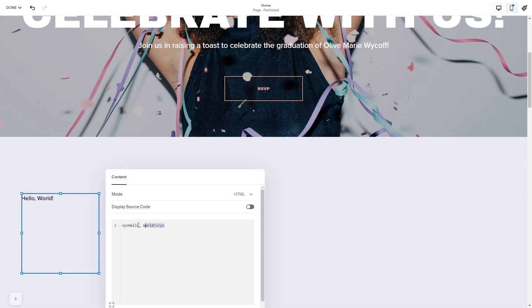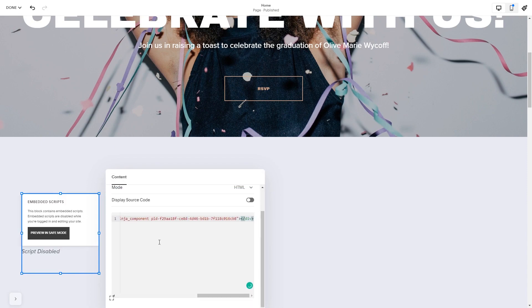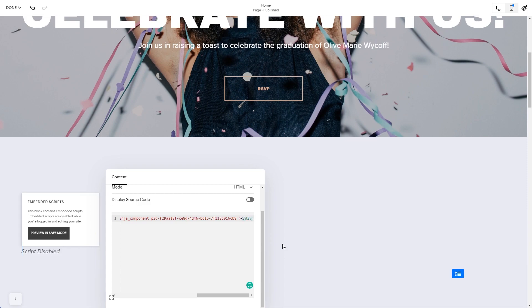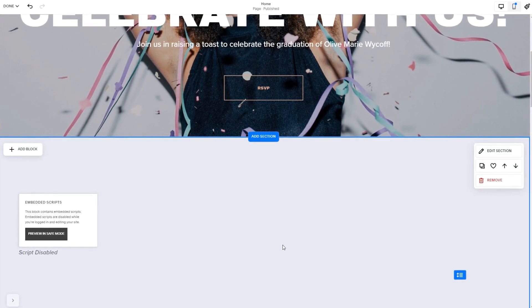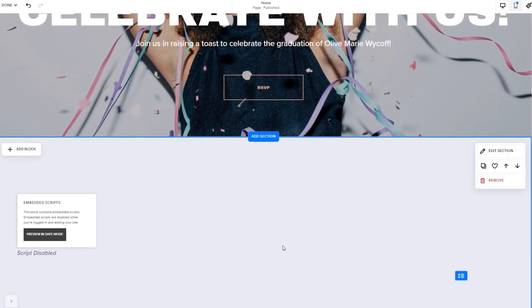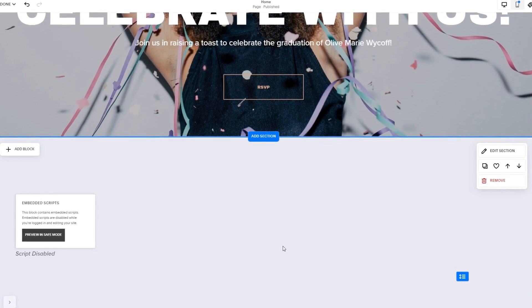Here in the window that opens, simply add the widget's code you've copied before. Click anywhere outside of the code window to close it. The widget's content will show on the preview or the published site.